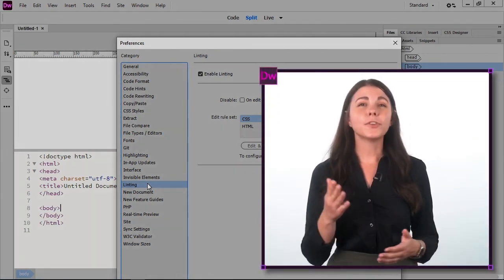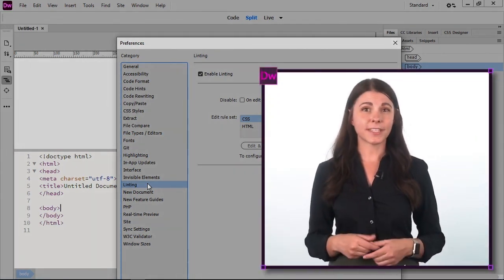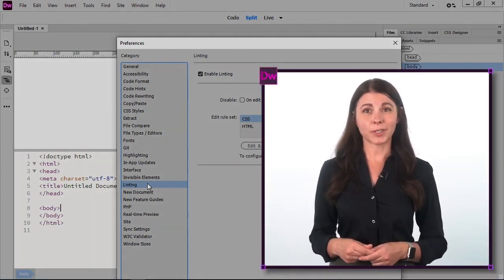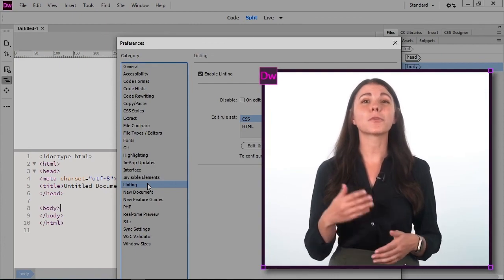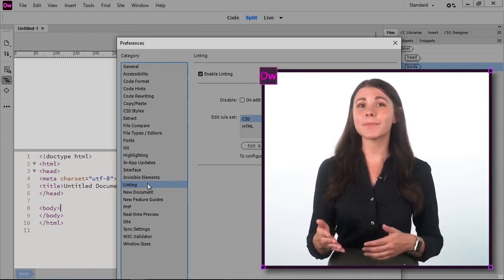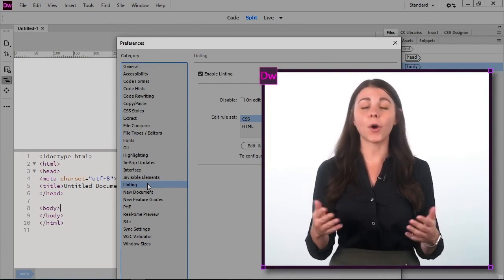These are just a few of the preferences we can change in Dreamweaver. Spend some time looking through them and customizing them to your own workflow.